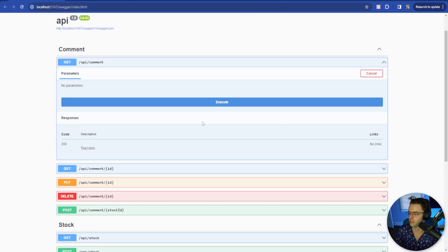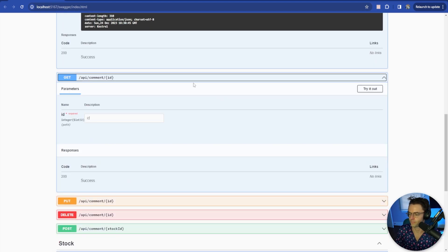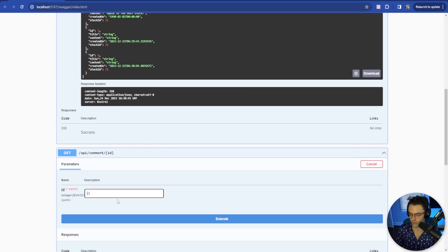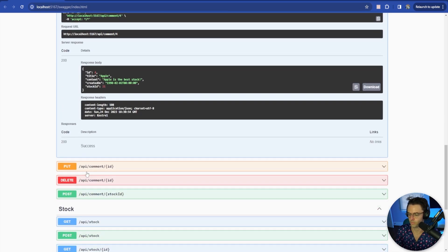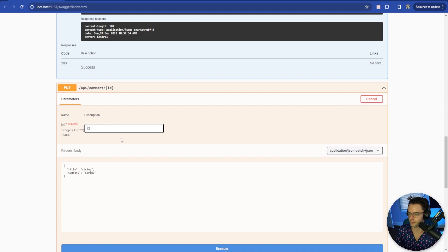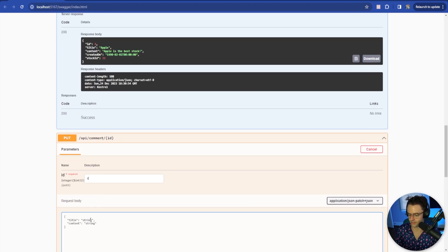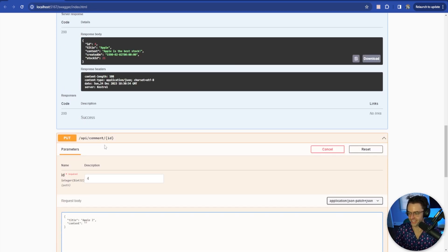So I'm going to go into here, just try it out. Looking good. We'll test to see if we get Apple back - looking great. We'll do the comment ID, and we're going to add Apple as a title, and we'll just add Apple II.